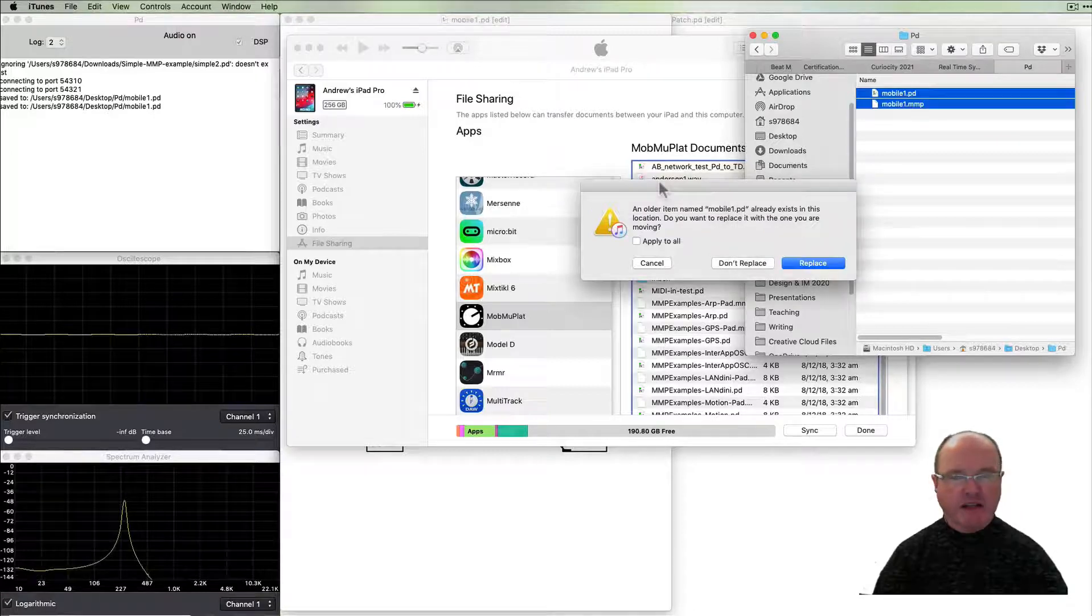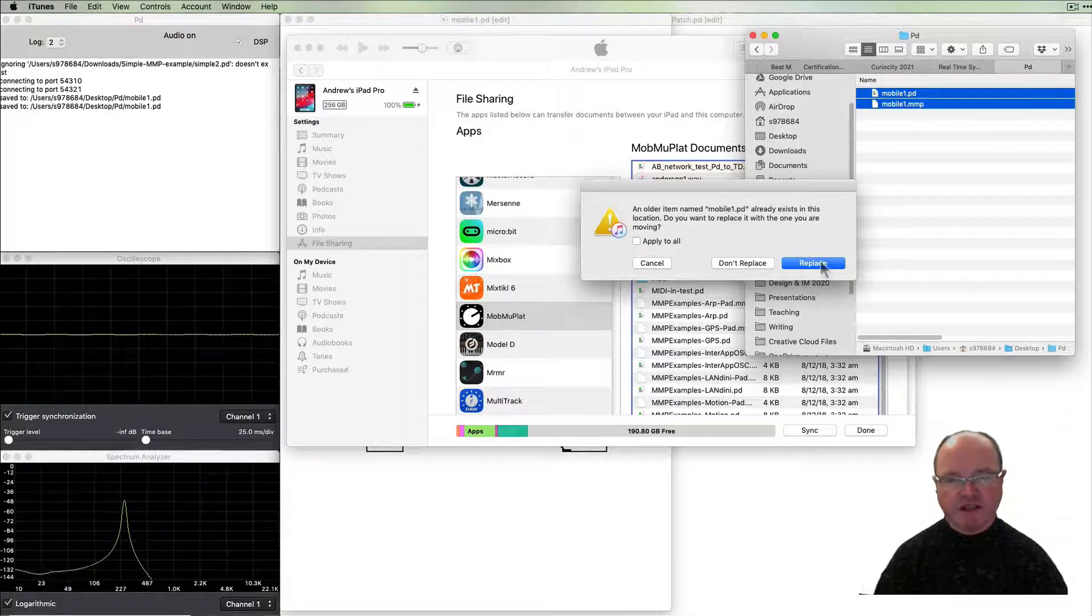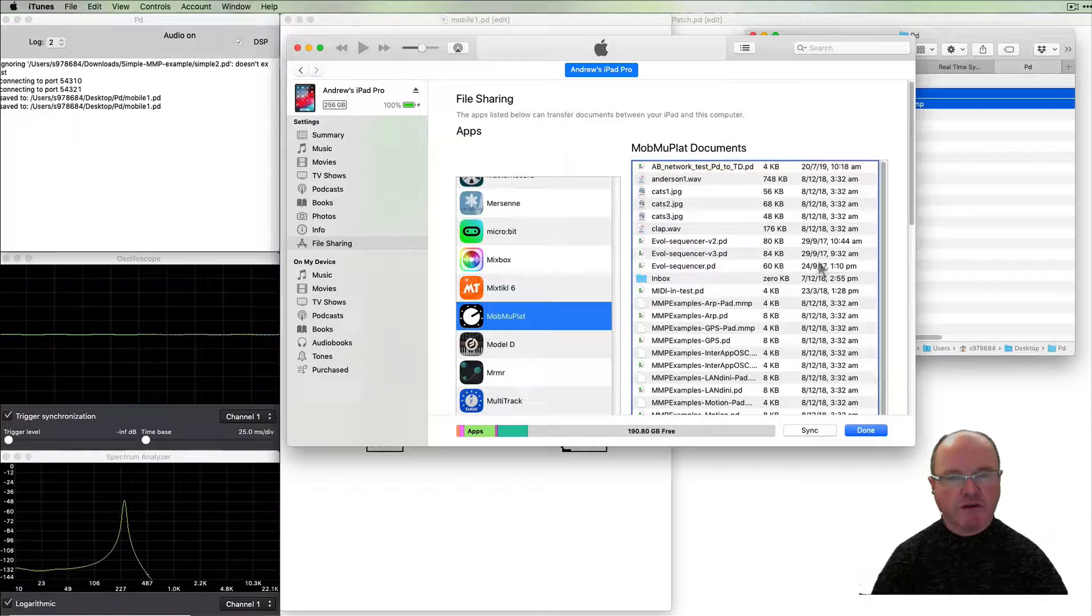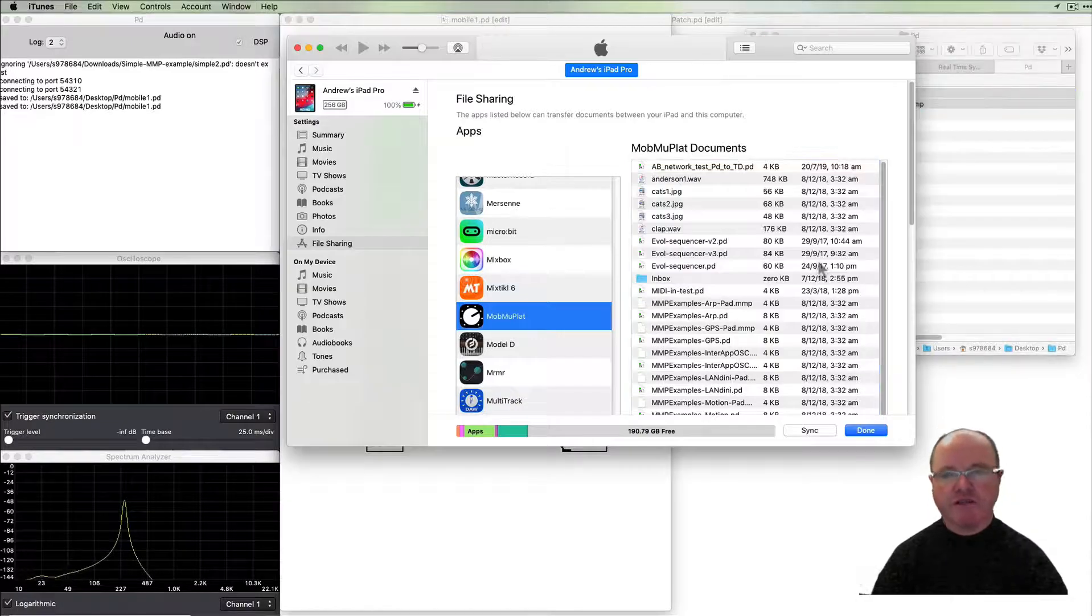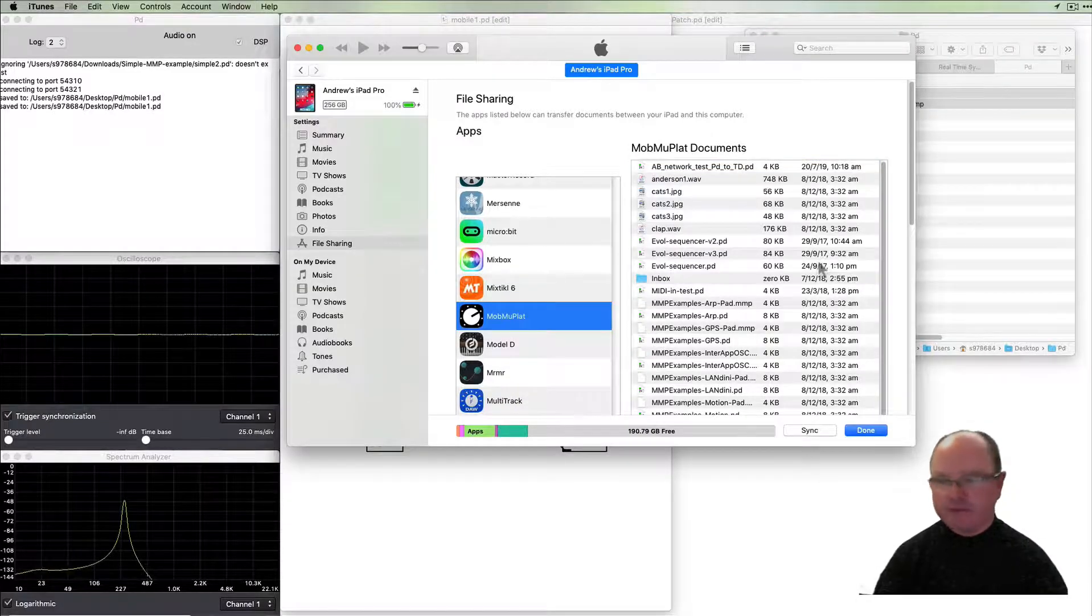And the dot PD file for the GUI interface and the PD file, copy them across. Because I've previously had a version of the mobile one PD file that's asking me if I want to replace that which I do.